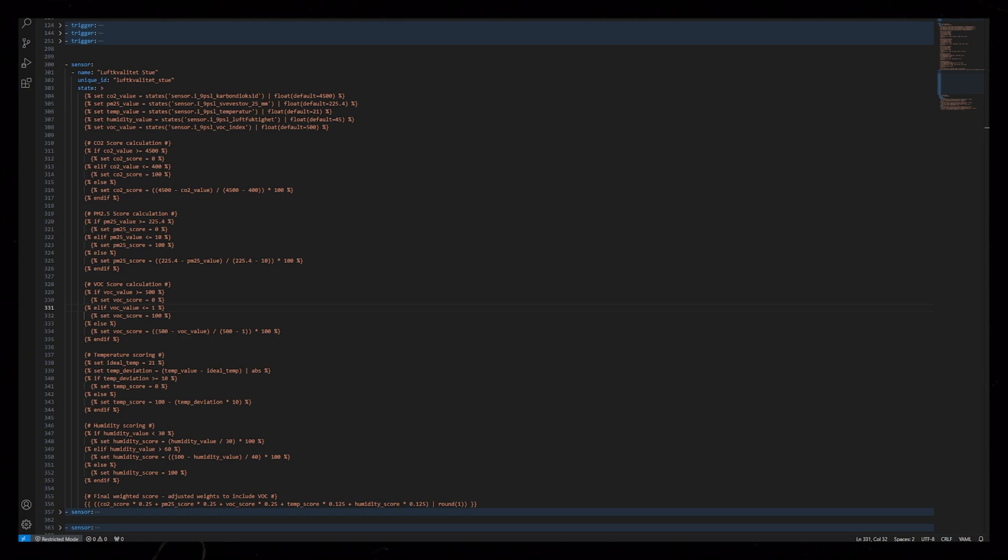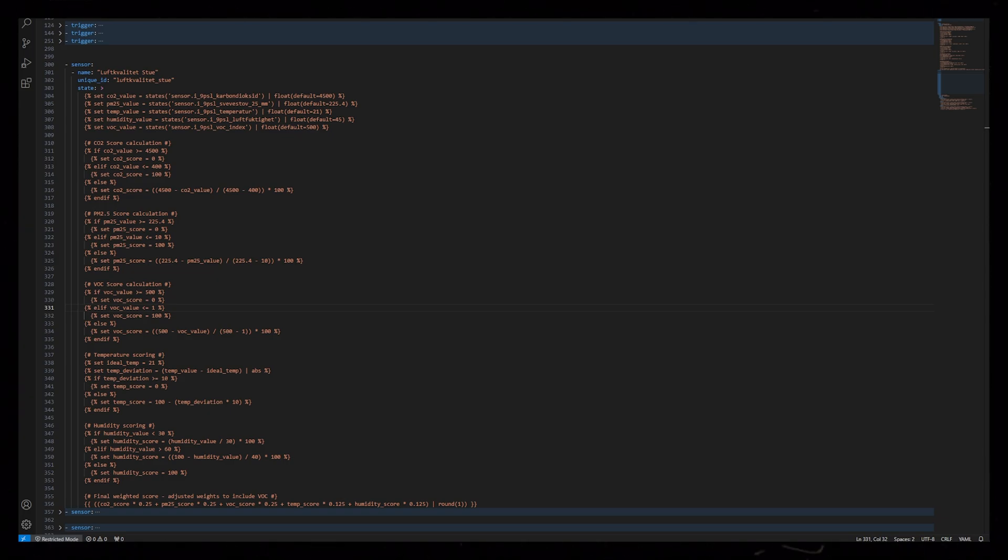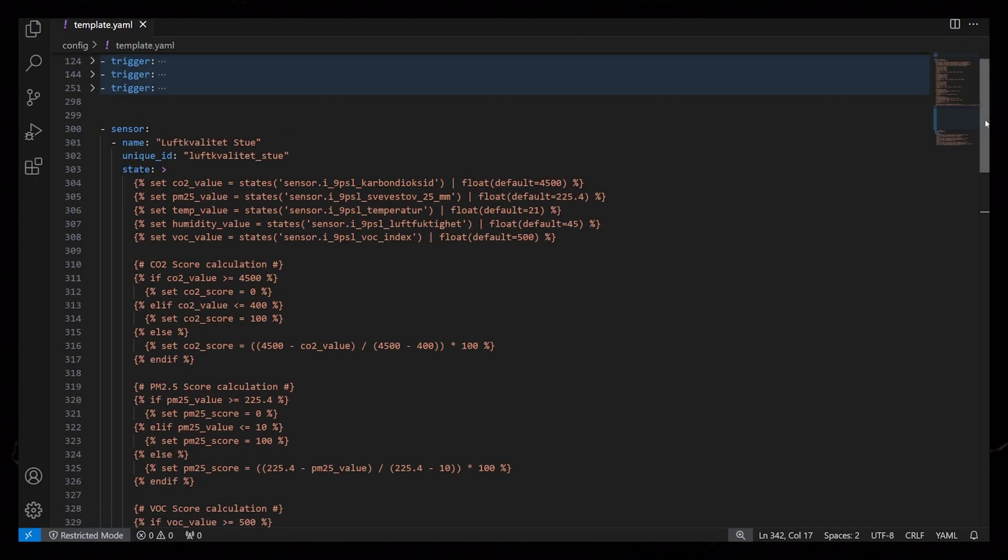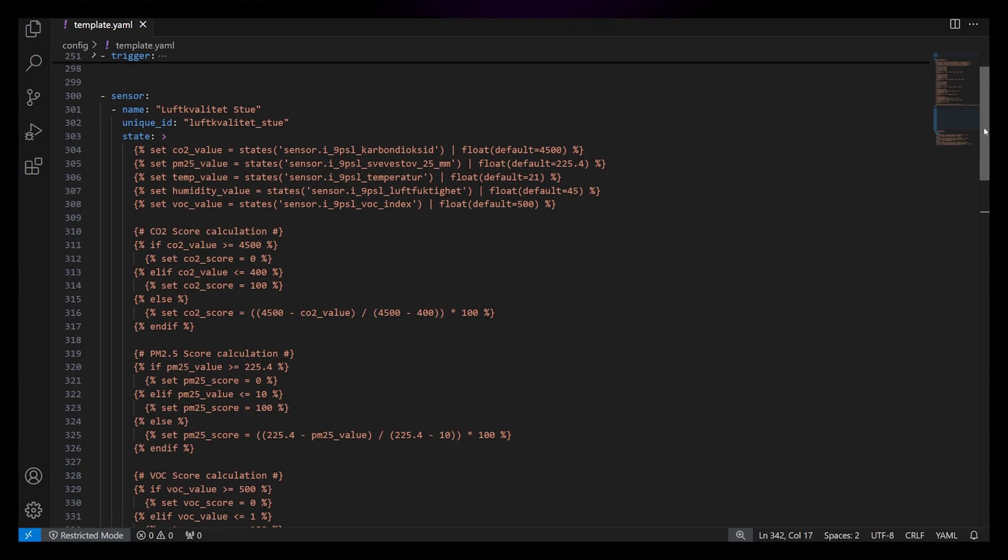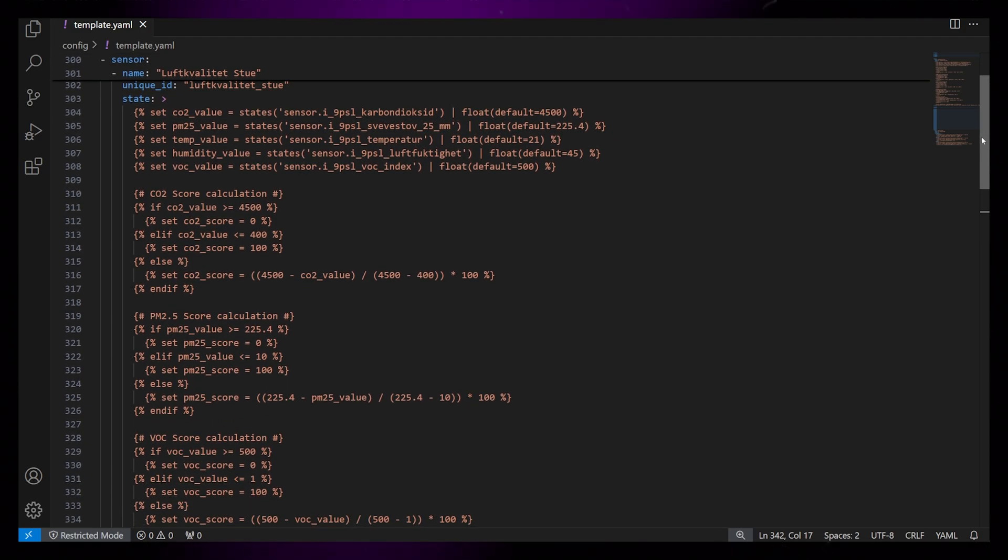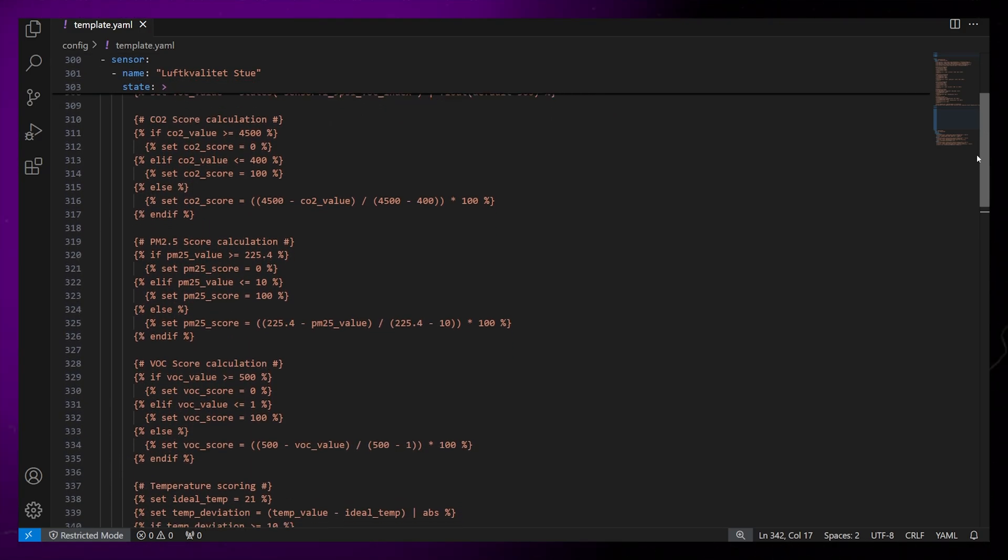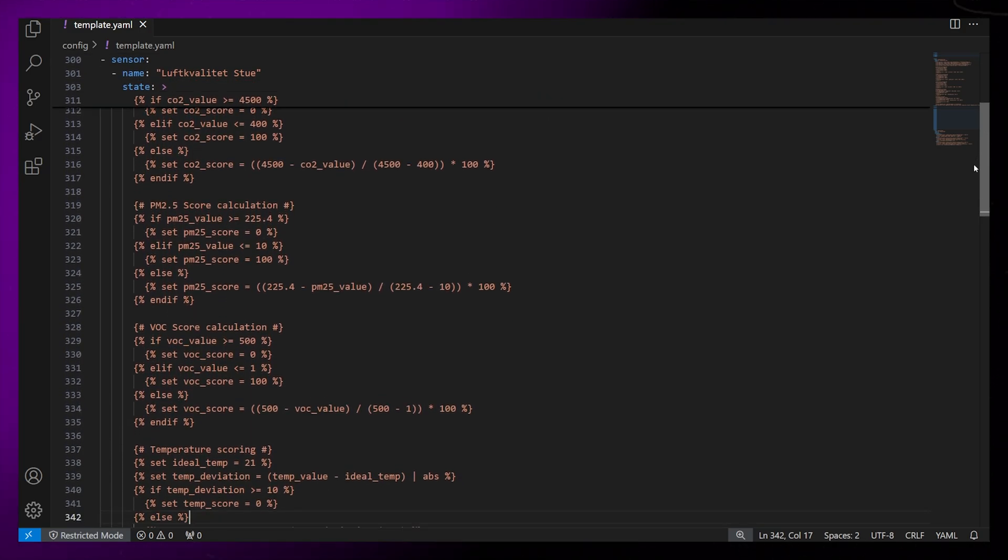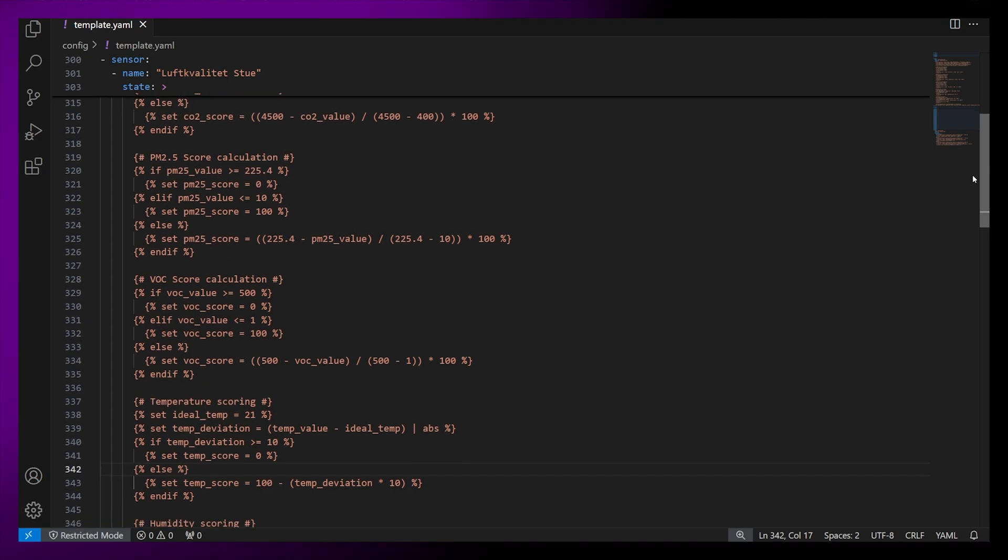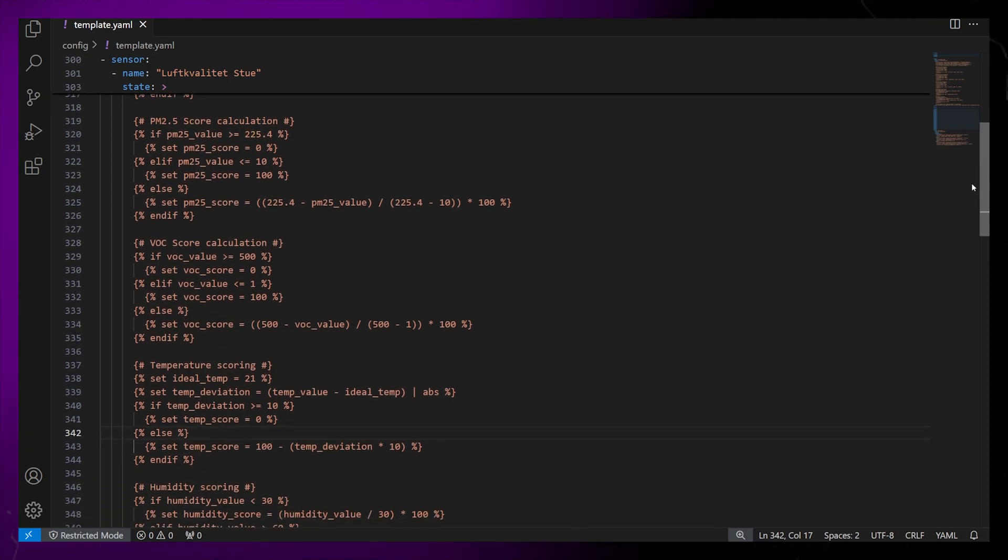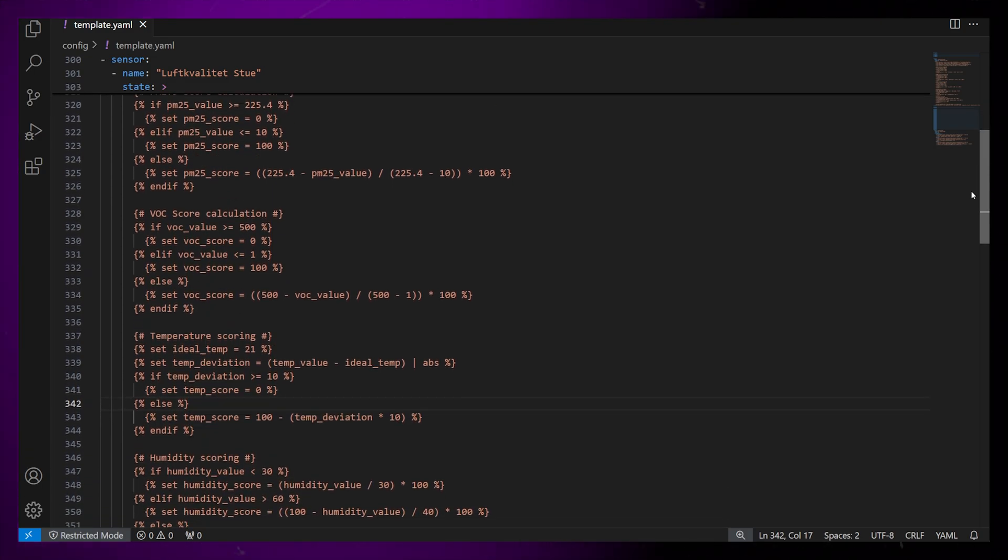The formula I've used here is by no means scientific. But for me personally, it gives a good indication about our air quality. What I've done is give weight to the different sensors. For example, CO2 and particulate matter is important. So together, they influence 50% of the overall score.